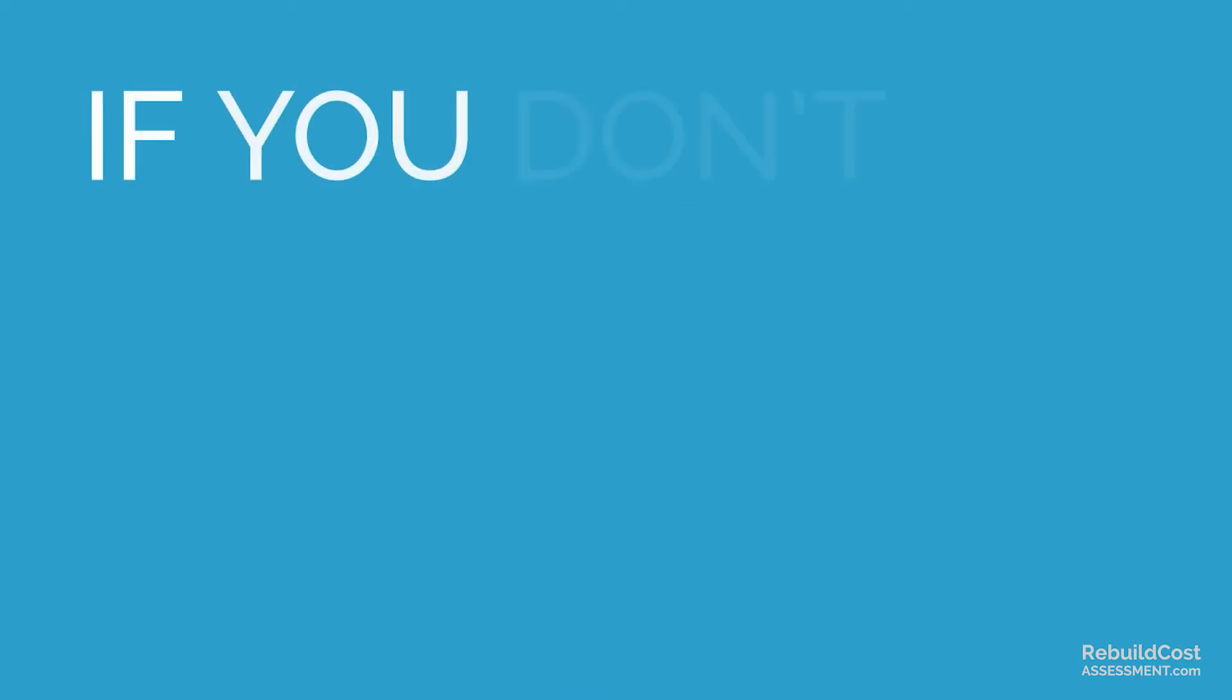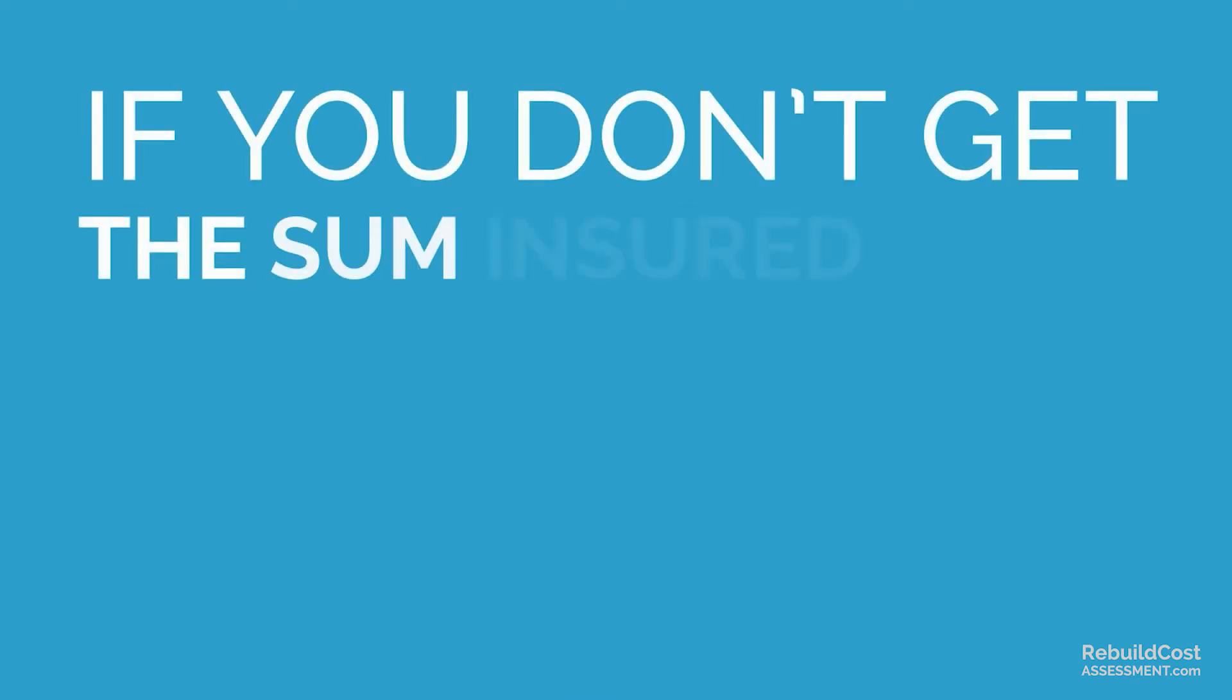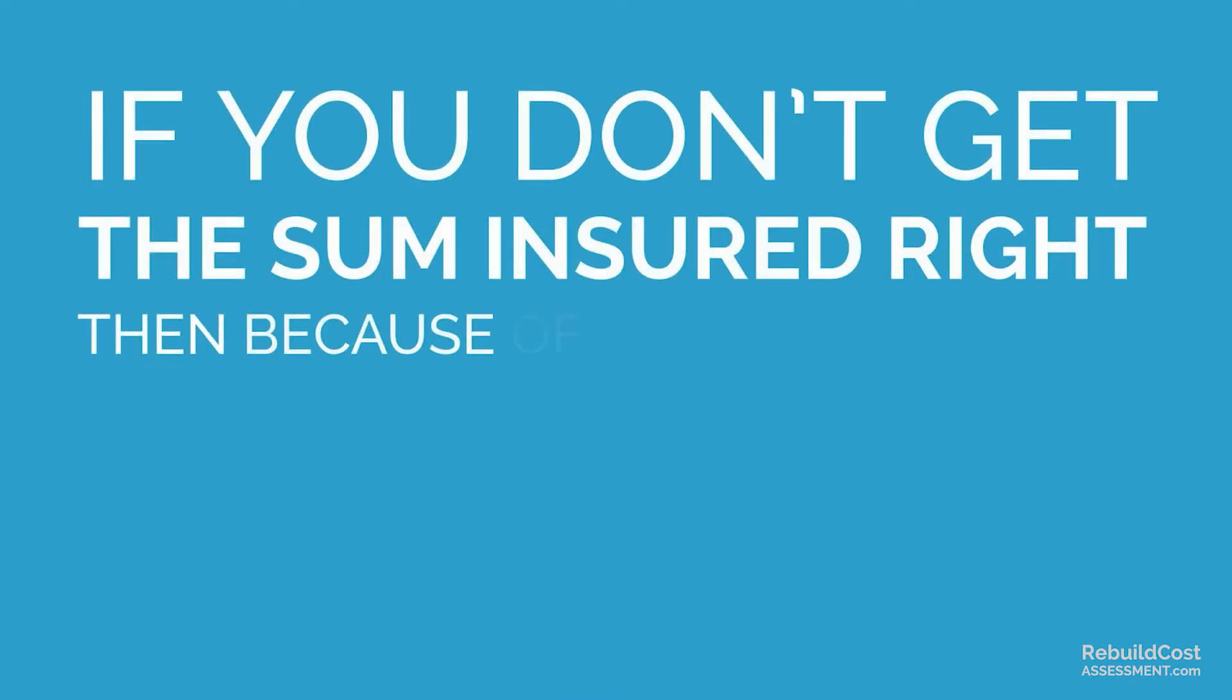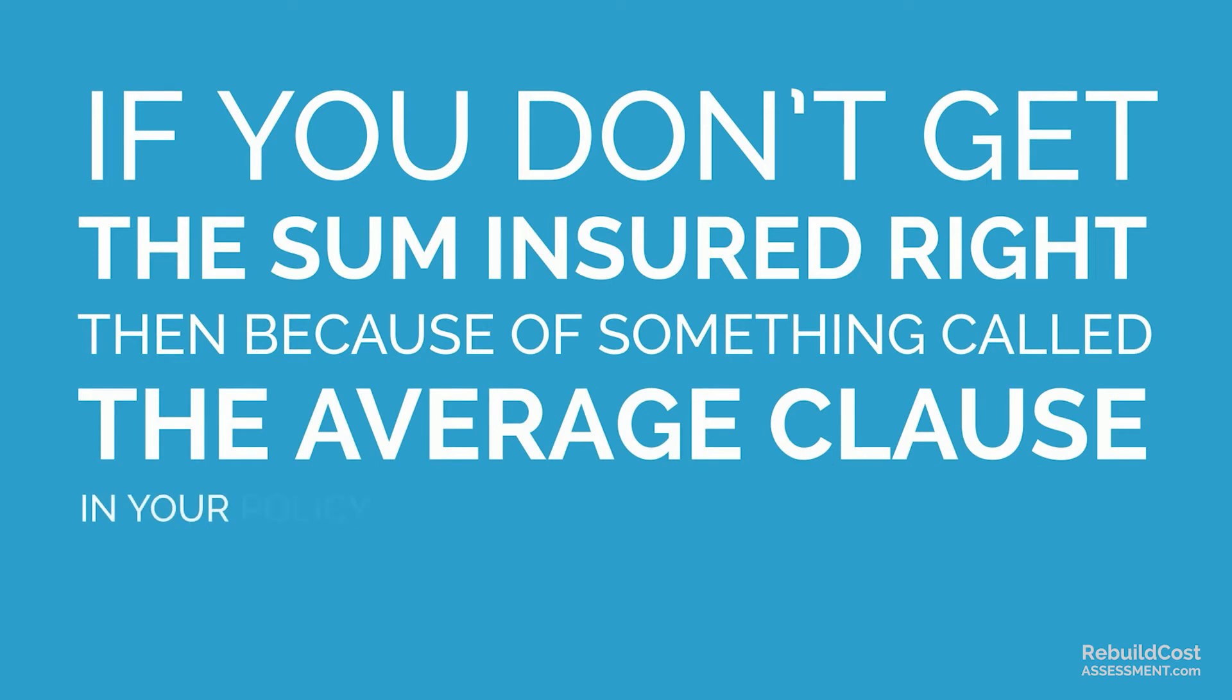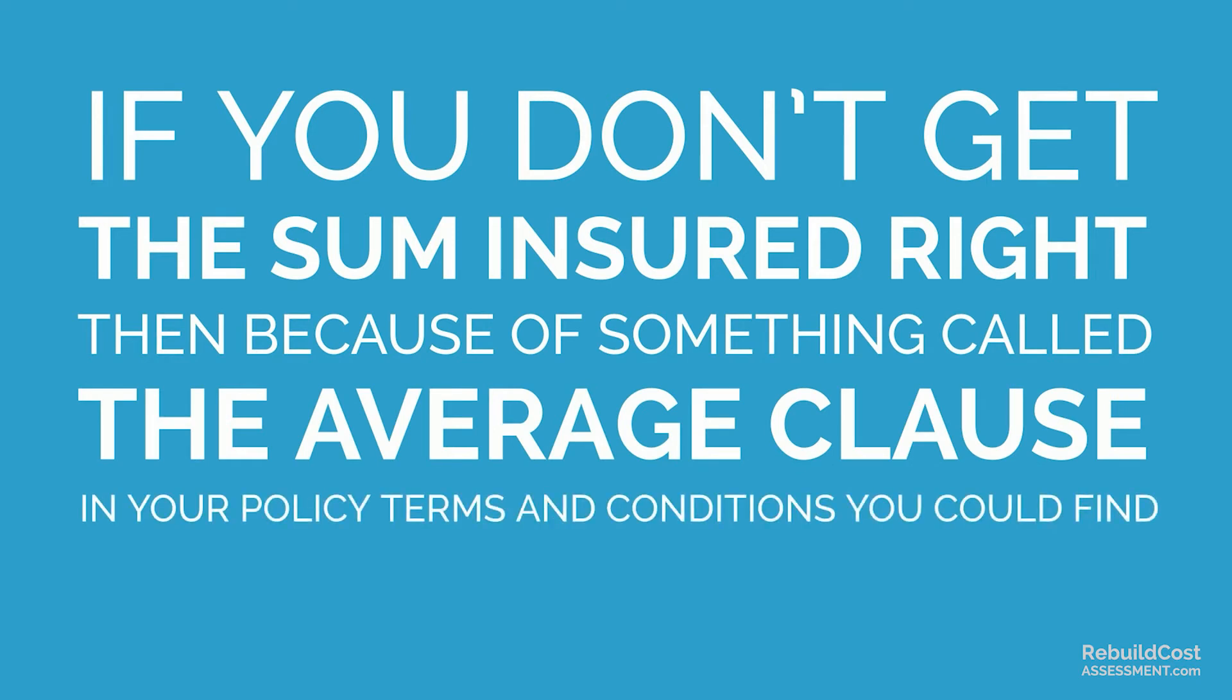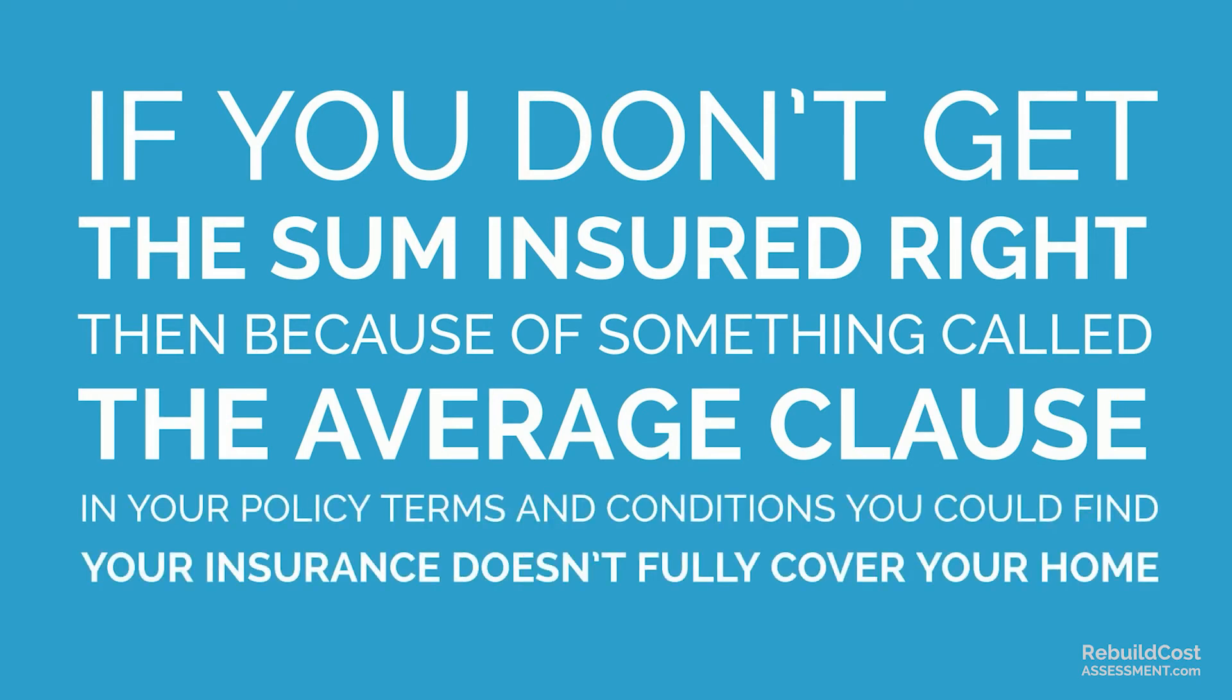Why? Because if you don't get the sum insured right, then because of something called the average clause in your policy terms and conditions, you could find your insurance doesn't fully cover your home.